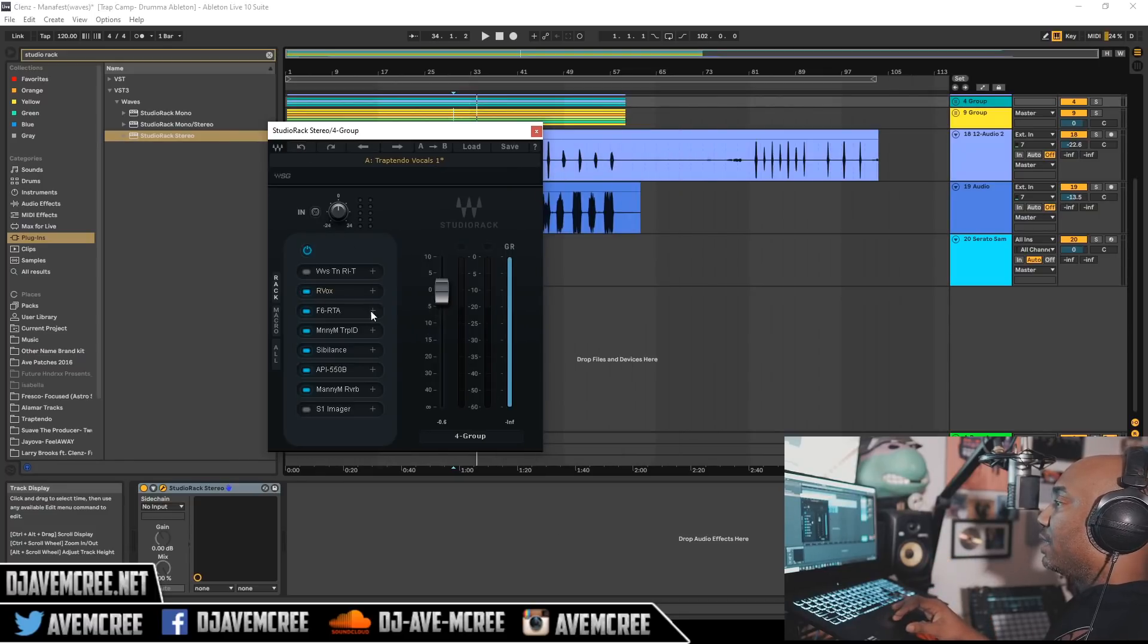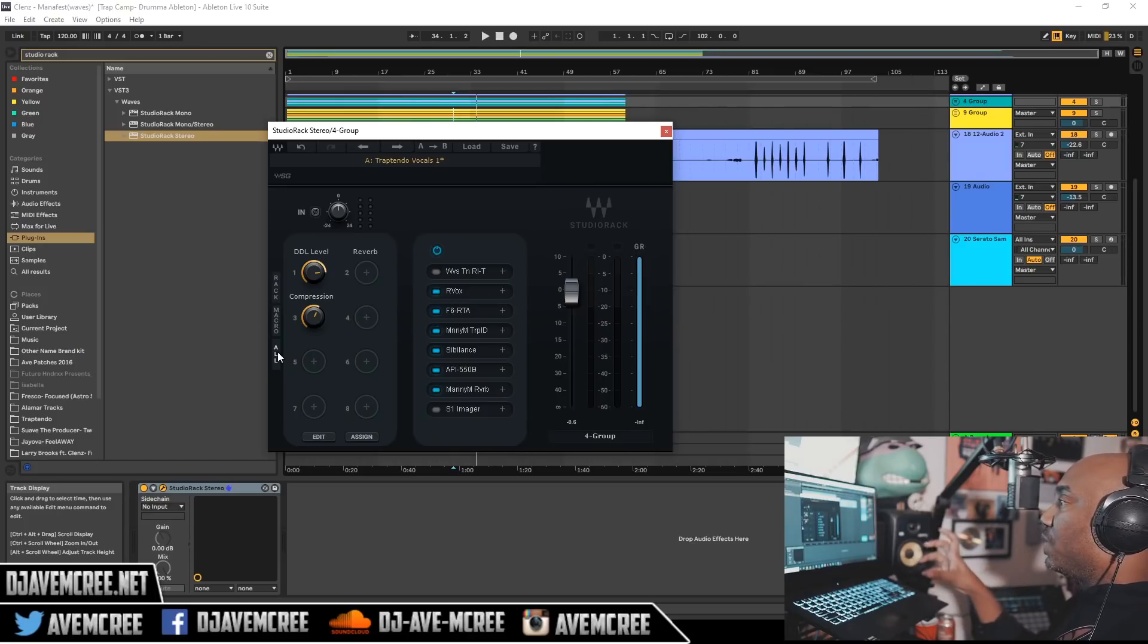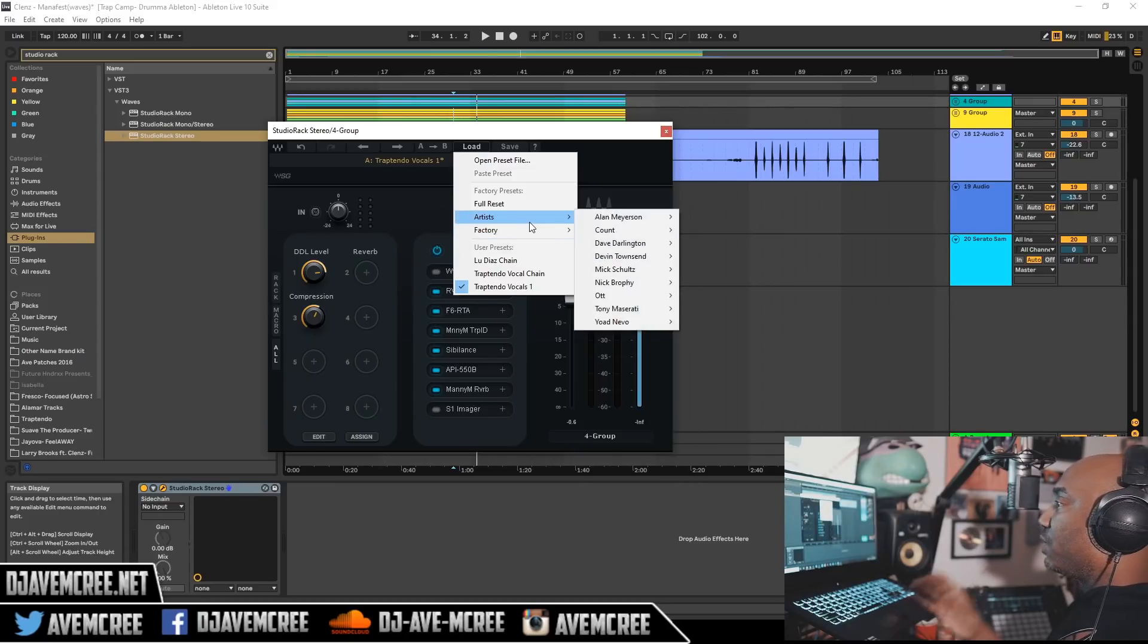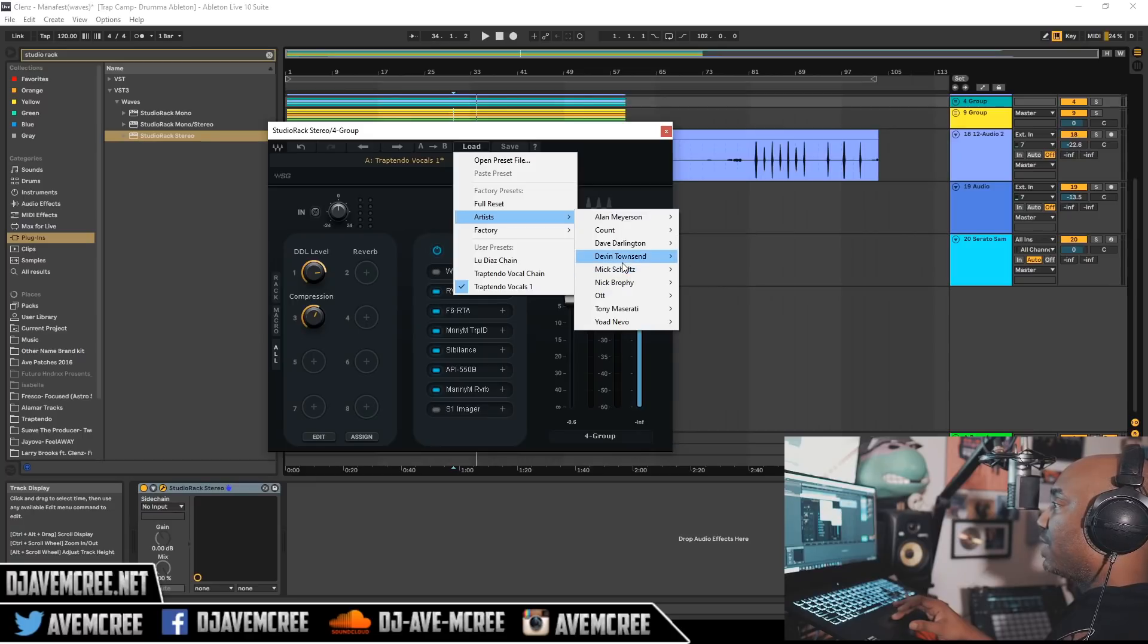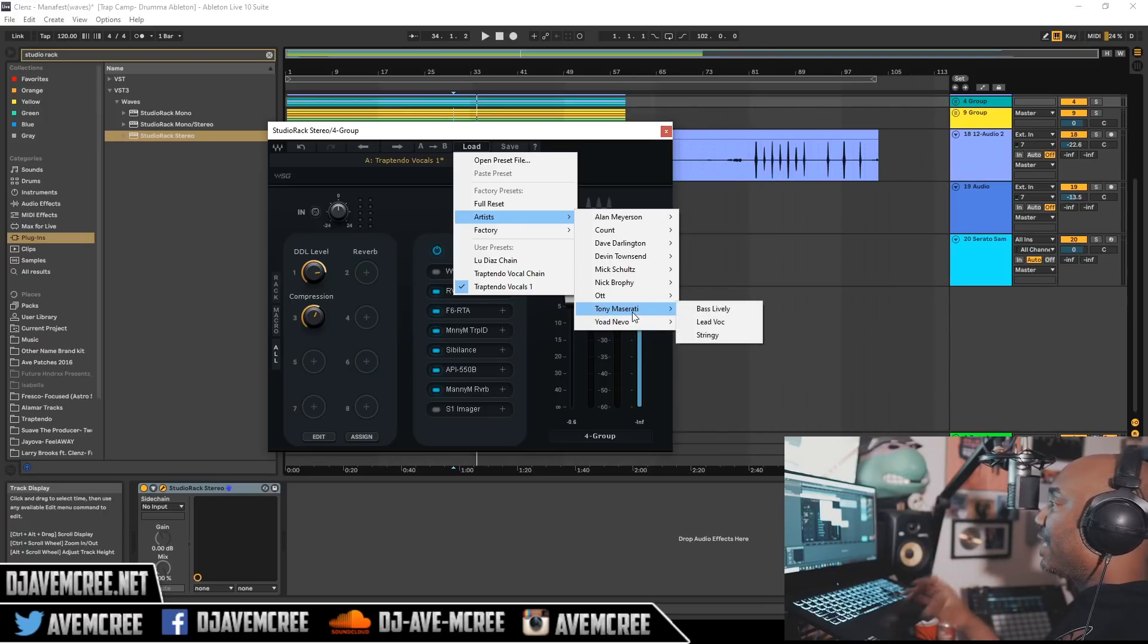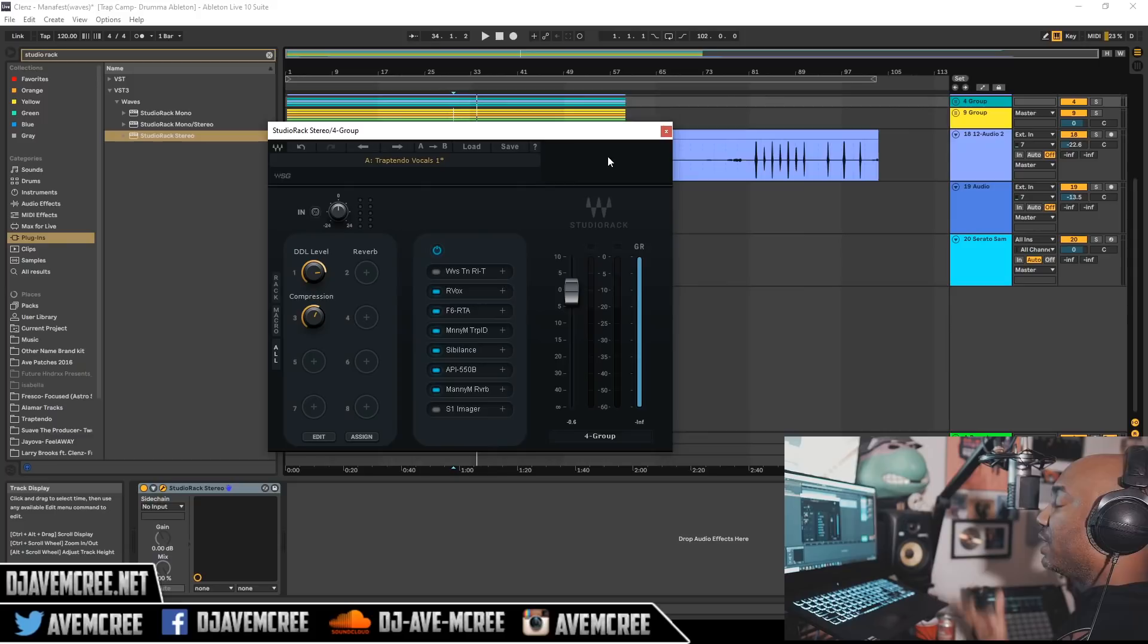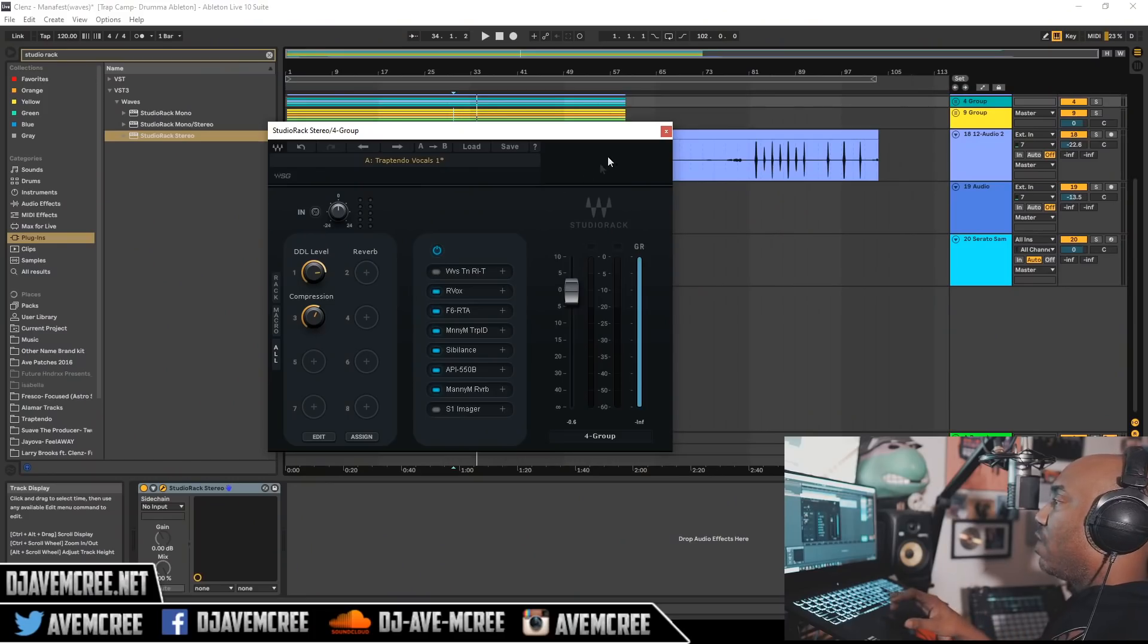Again you have all that, that's another different view that you have here. And you also have presets by some of my favorite guys over there at Waves. You got Dave Darlington over here, you got Devin Townsend, some really dope dudes. You got Yoad here, you got Tony Maserati and so forth. And there actually are more presets coming.